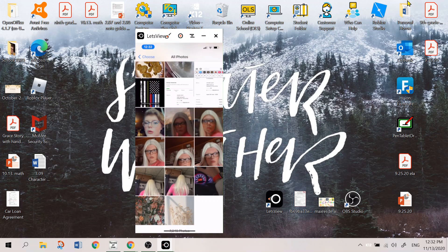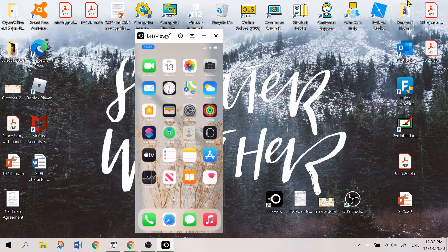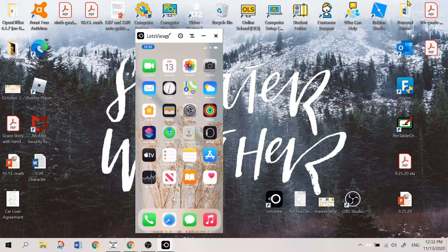And then on my home screen I have all my basic apps: FaceTime, calendar, photos, camera, mail, clock, maps, weather, home, wallet, settings, fitness, shortcuts, find my contacts, apple watch, apple tv, reminders, notes, app store, stocks, news, books, and health.